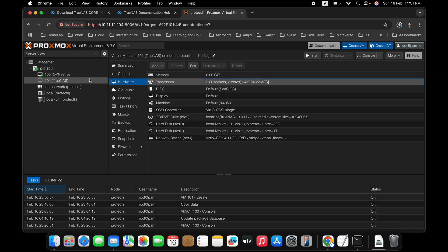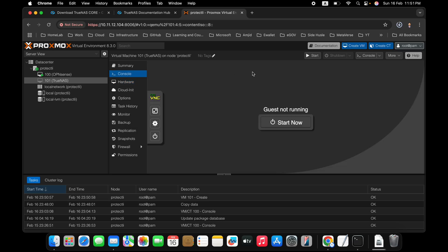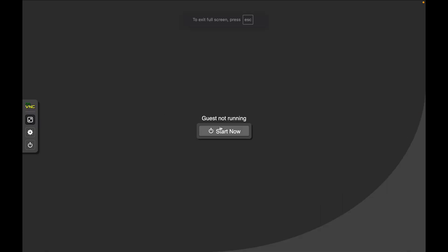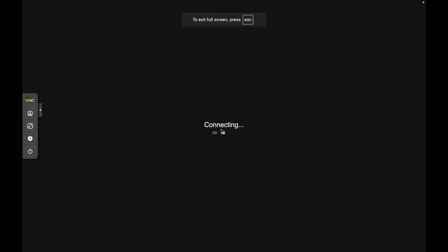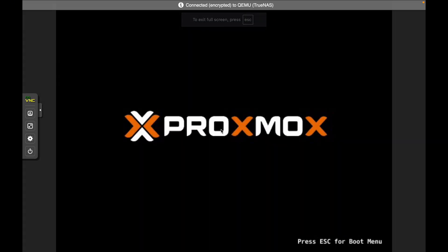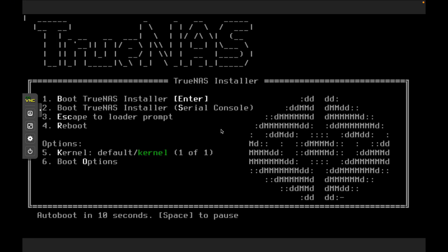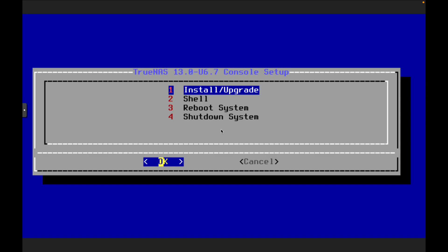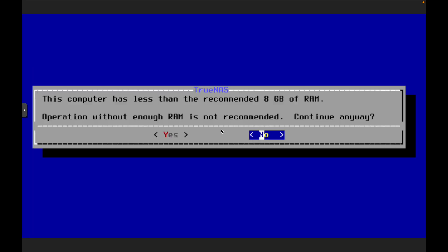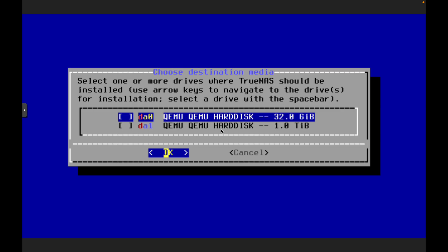And we will now begin the installation. So I'll go to console. I'll maximize the screen, so that you can see it clearly. Start the virtual machine now. And here you go. So here you can see it says, to load the TrueNAS. We'll start installing TrueNAS now. And here we'll do install upgrade. So 8 GB is recommended here. So anyways, we will continue with this.